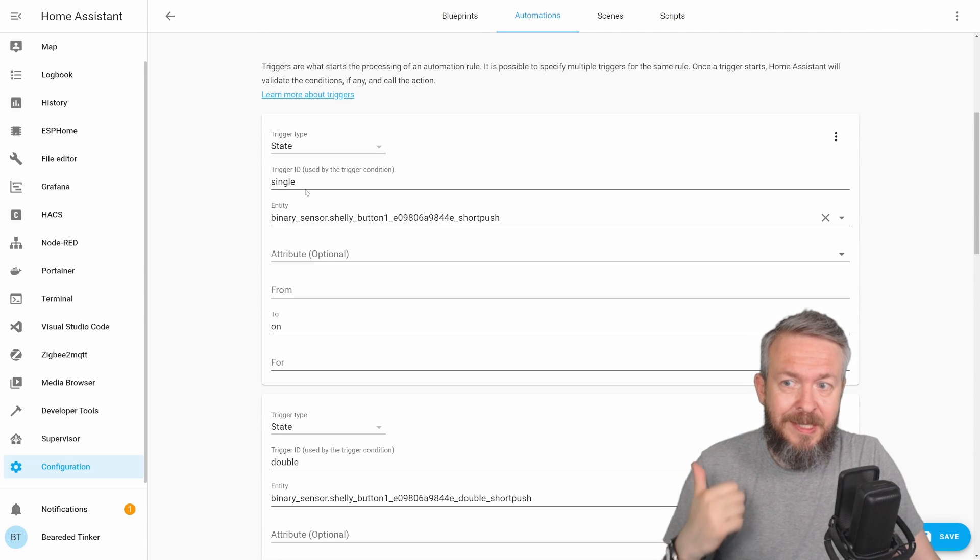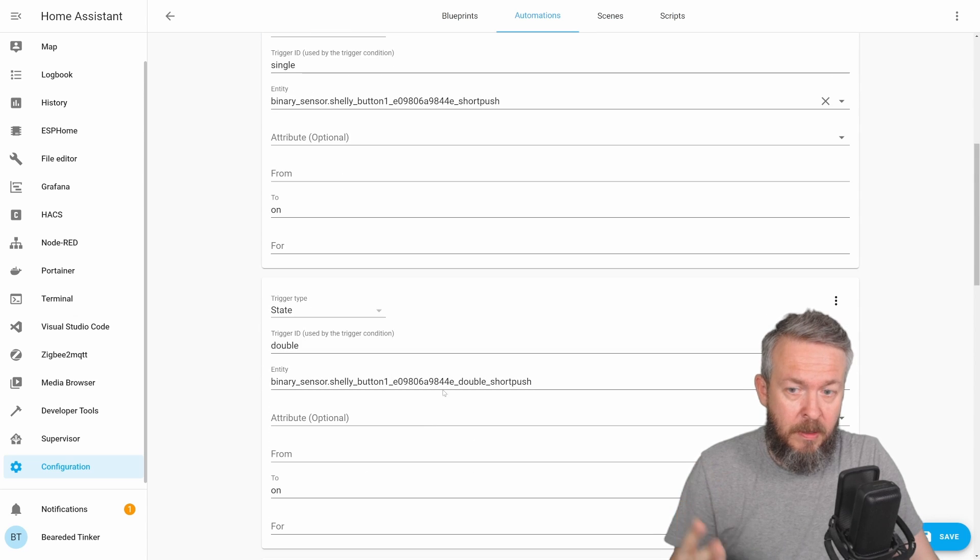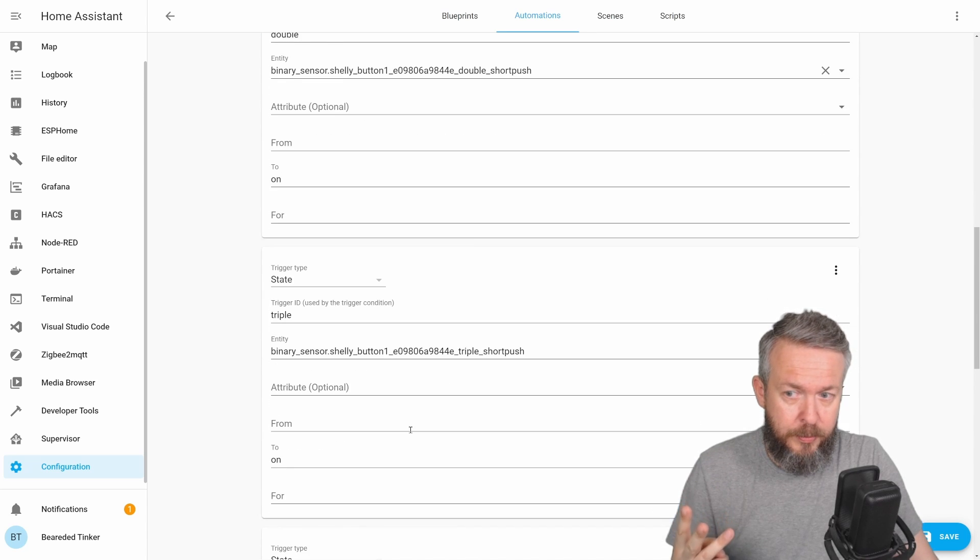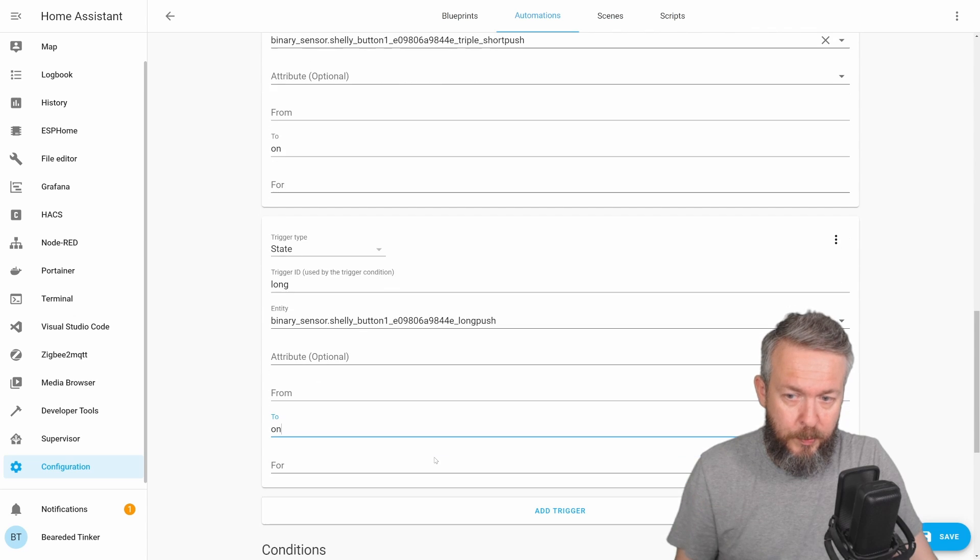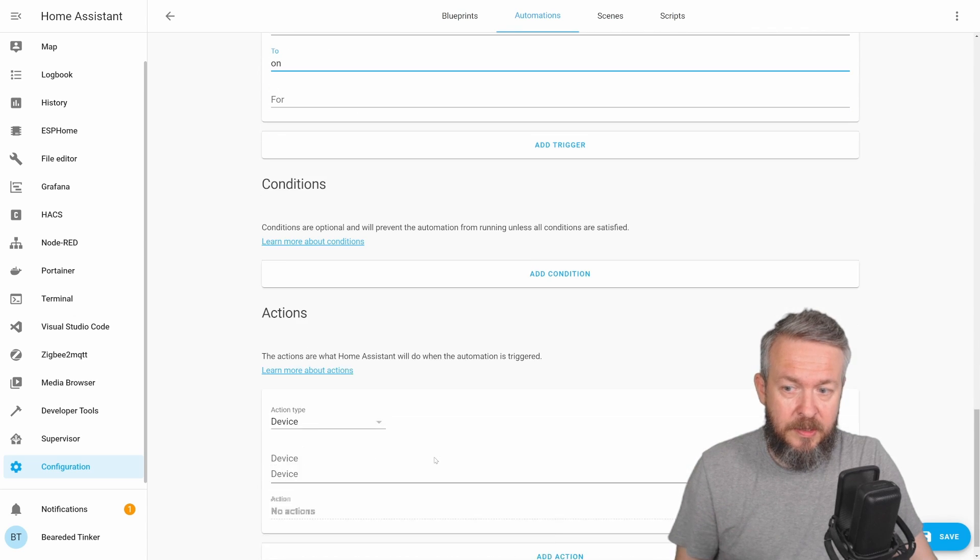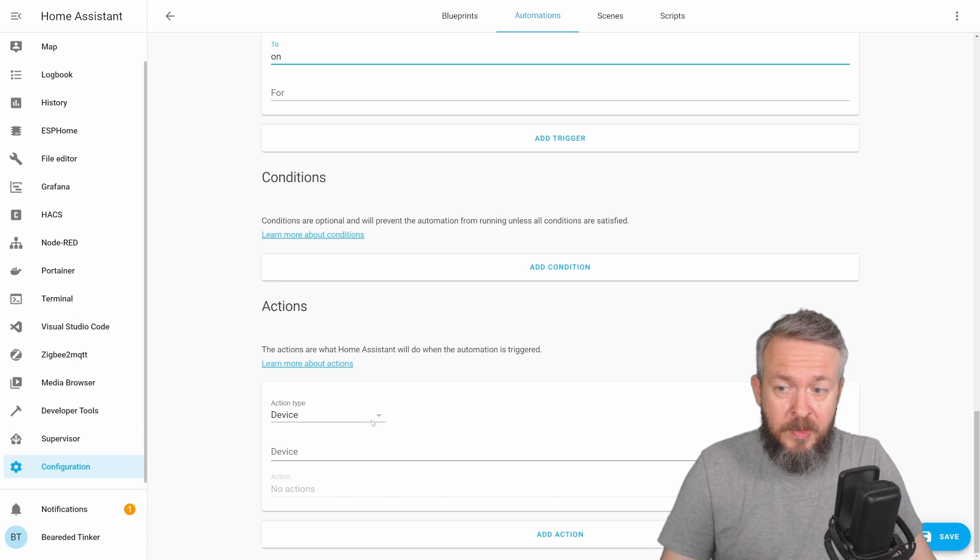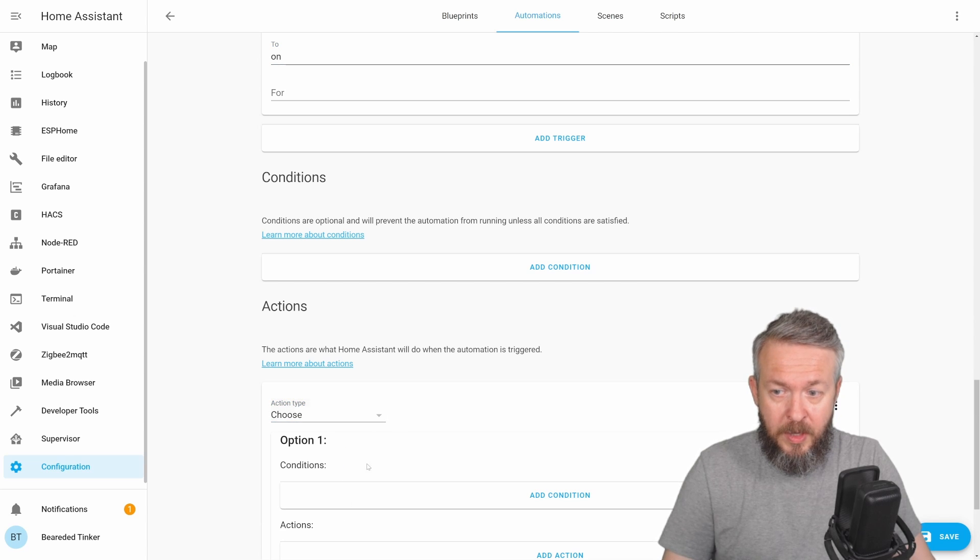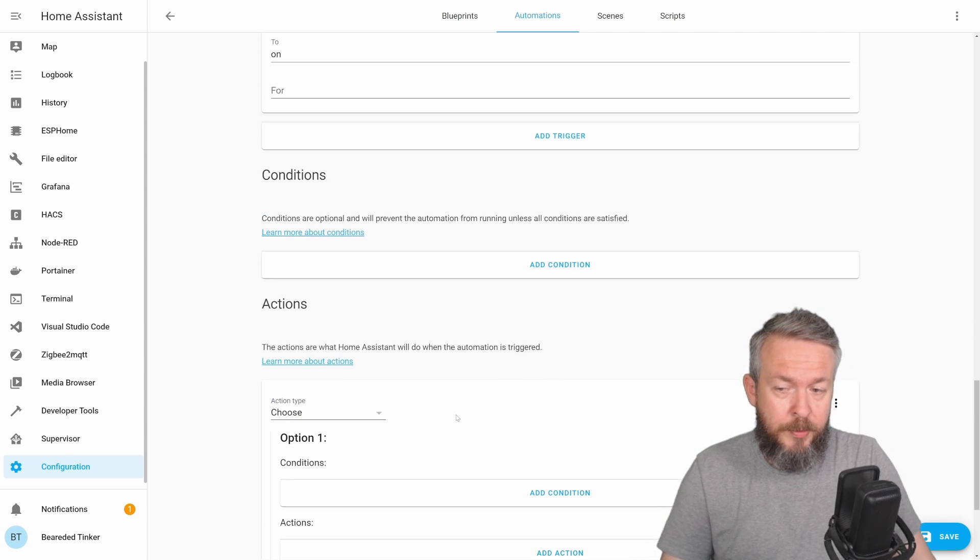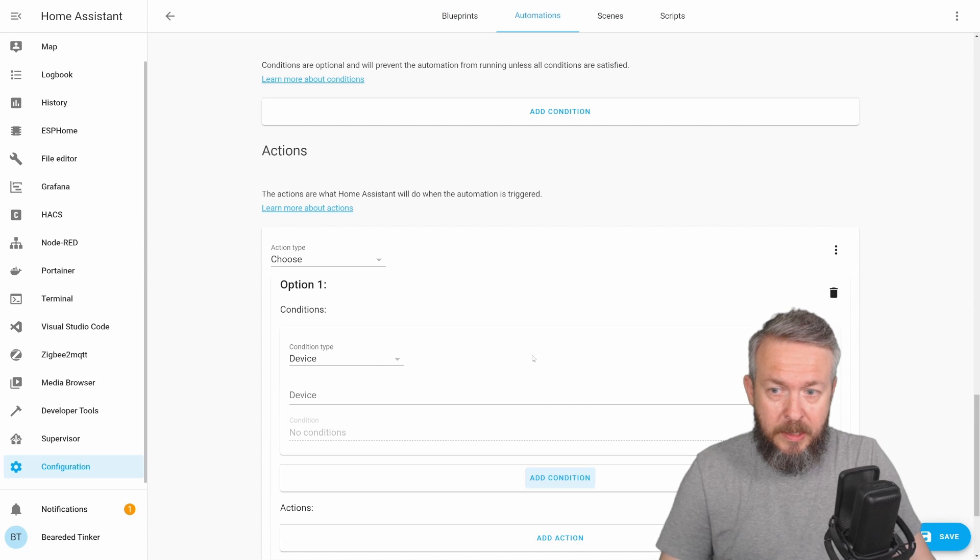First trigger is single when there's one short push. Double for two short pushes, triple for three short pushes, and long for long push. We now can create actions. But for this, we have to first select choose so we can define additional options. First option, let's say condition, will be trigger, and we will be using single.